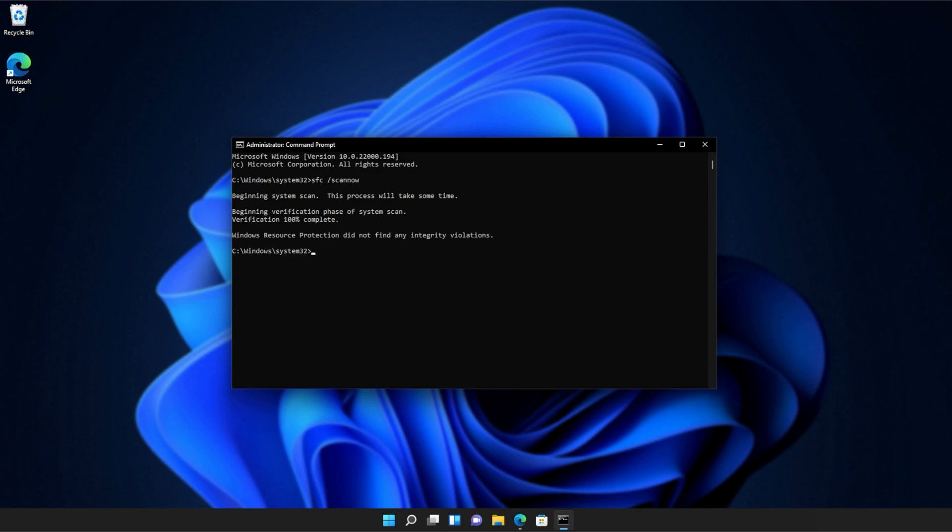And there we go. You can see mine ran properly without finding any issues. However, if it found issues, it'll tell you here and tell you if it repaired them.